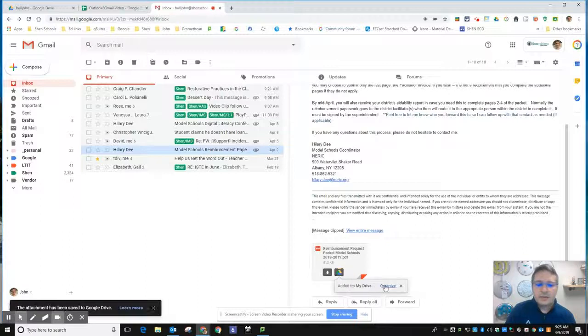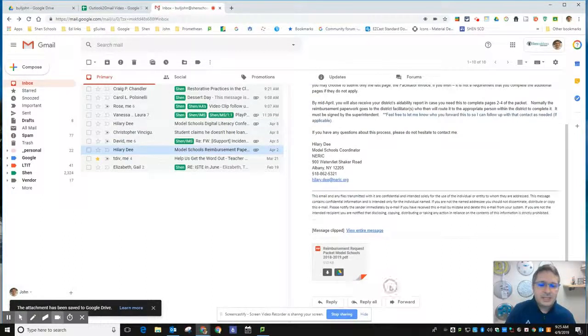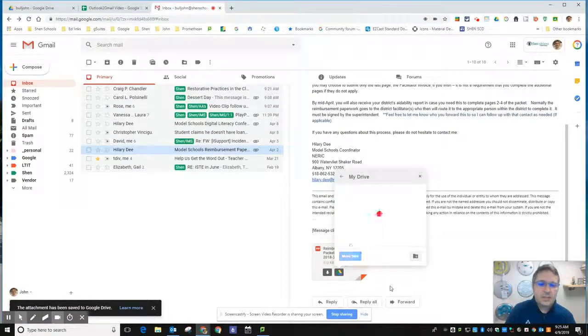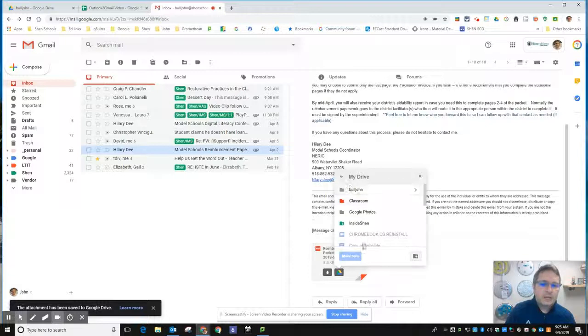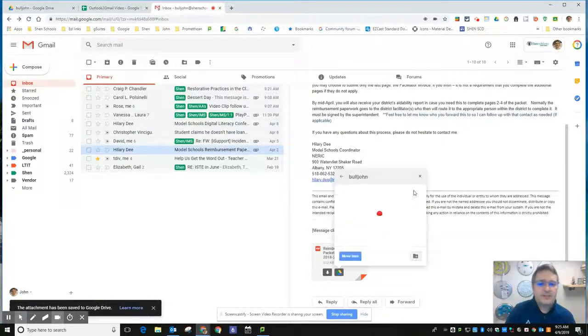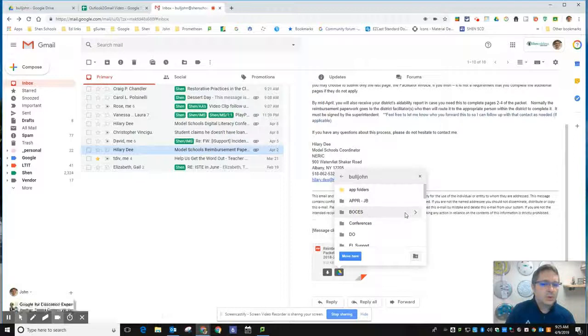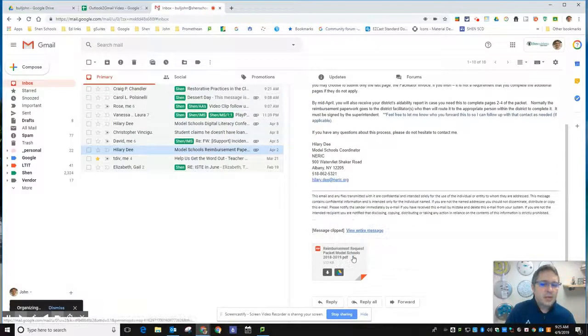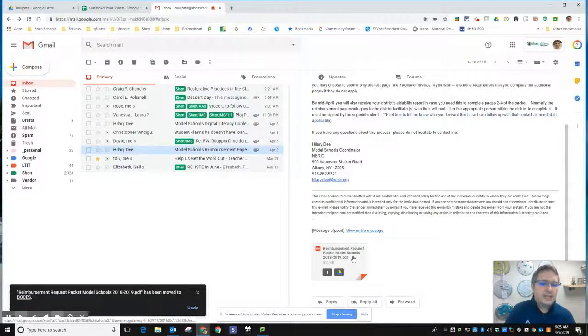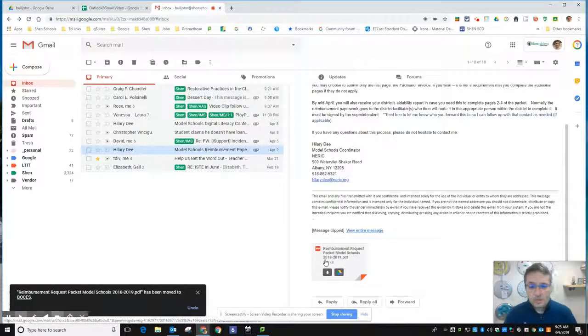Notice that when I click on that save to drive, it goes right into my main drive folder unless I click this organize where I can choose which folder within my Google Drive I want to file that message into. Once I've selected it, I can say move and it puts that document into that folder. That's one way to deal with it.